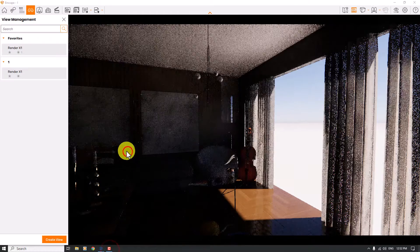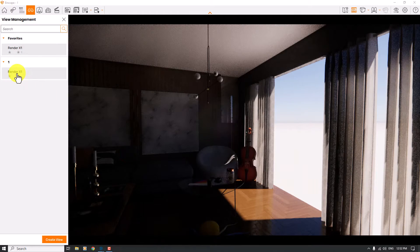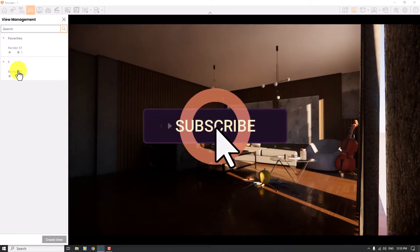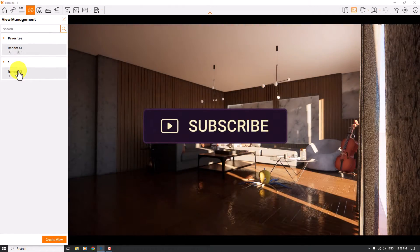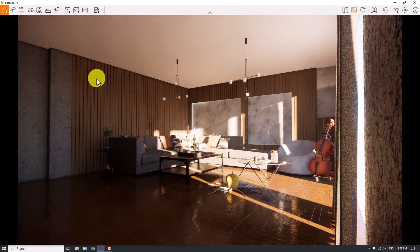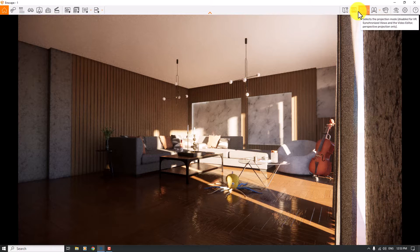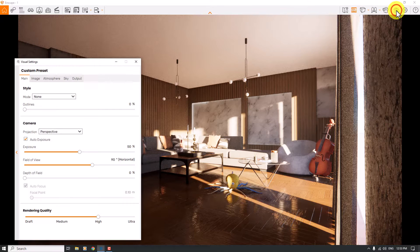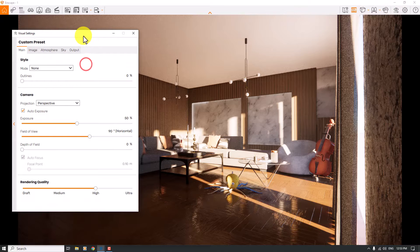I created a render view called X1 in the view management before this tutorial. We have this window frame for our rendering. My safe frame is on and my perspective is set to one-point perspective. I'm going to click on the visual settings and start my rendering.